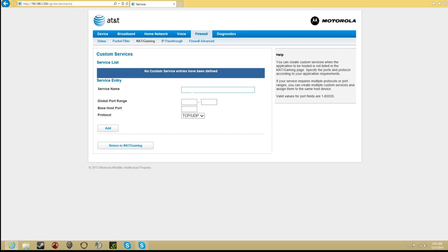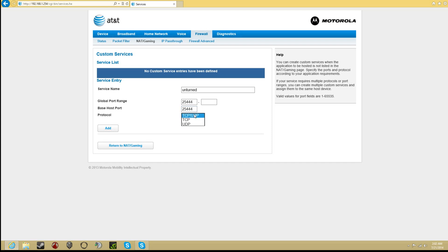Once you're here, you want to type in the service name: Unturned. Now, once you type that in, you want to type in the global port range to 25444. Same as the base host port, 25444. In the protocol, make this TCP slash UDP. And now, click add.